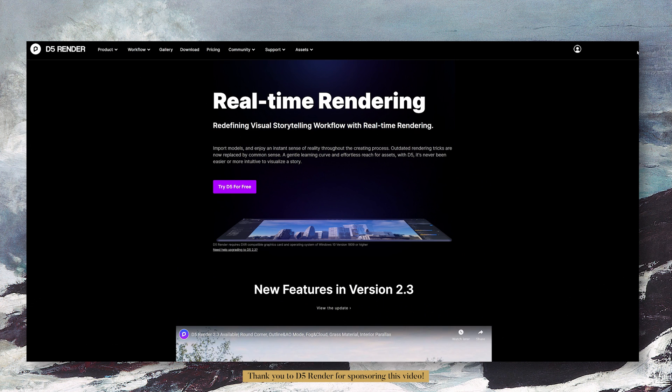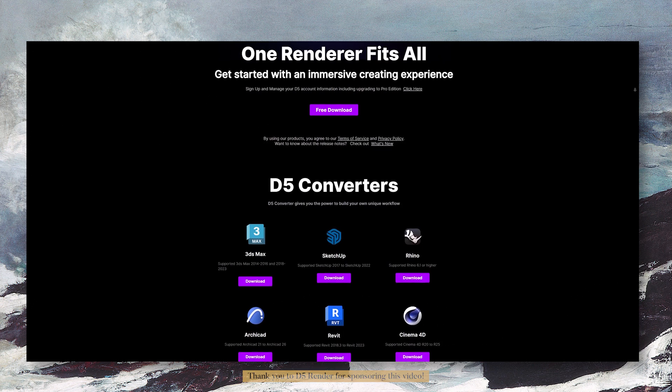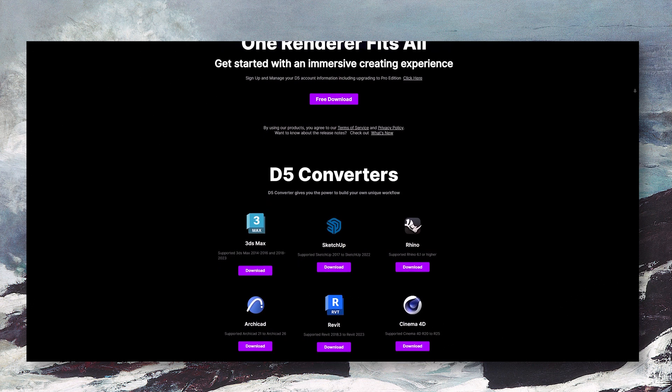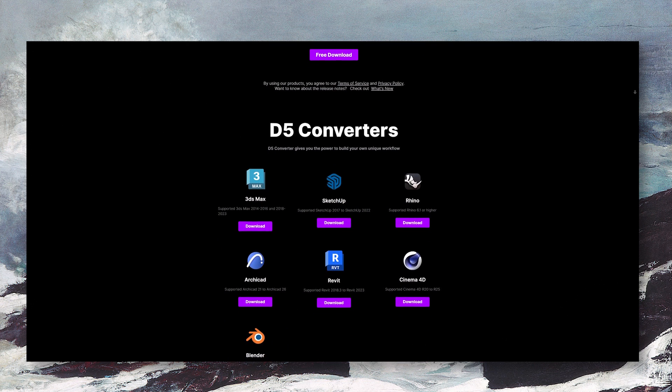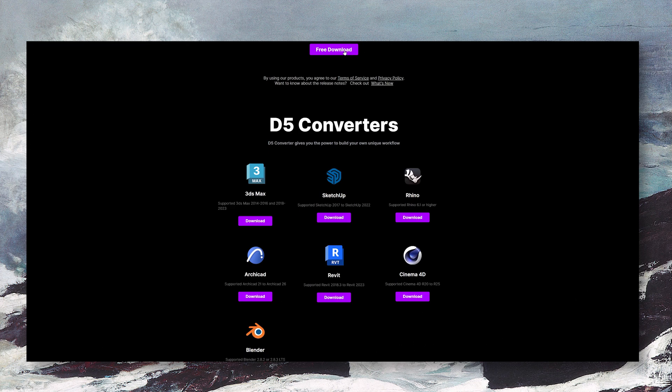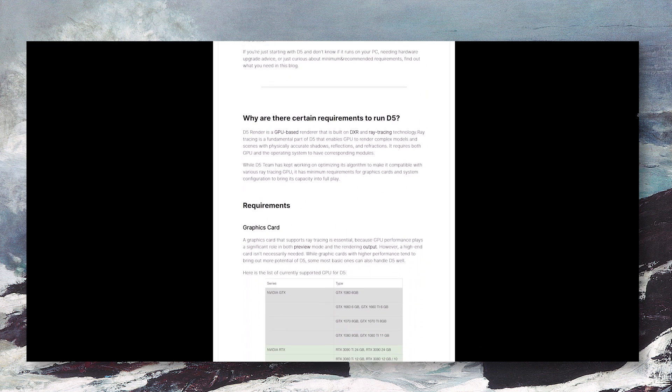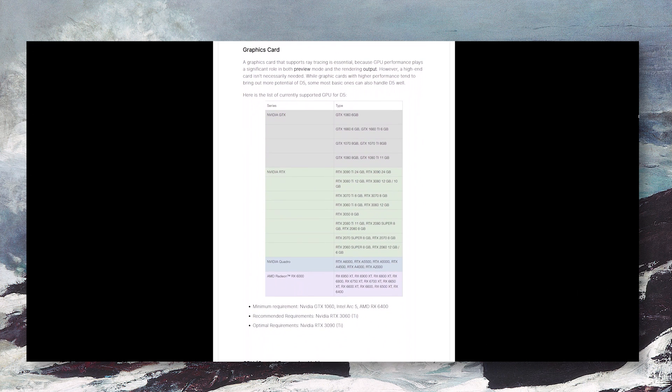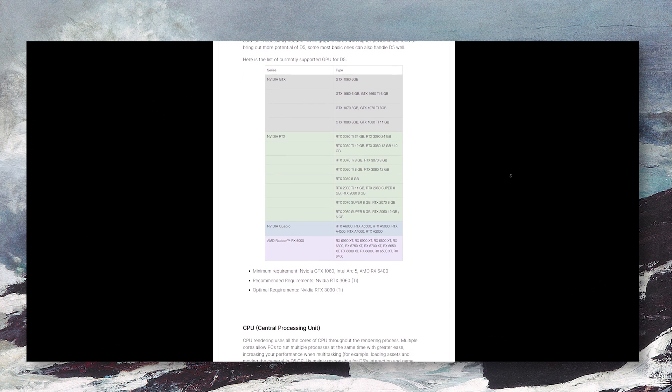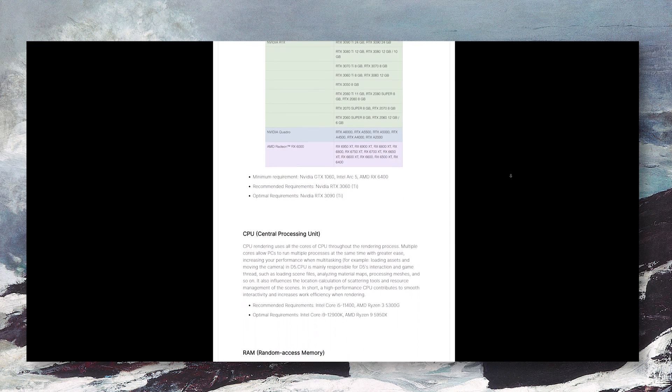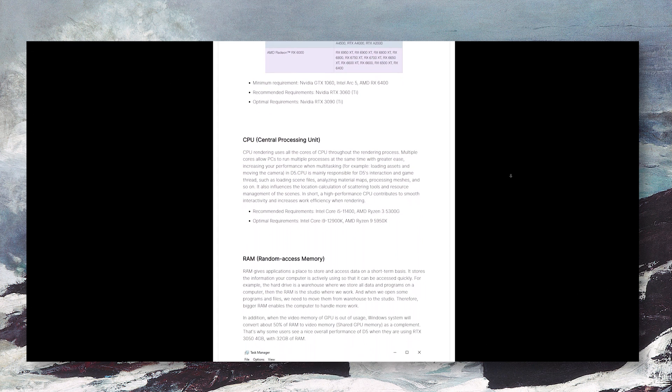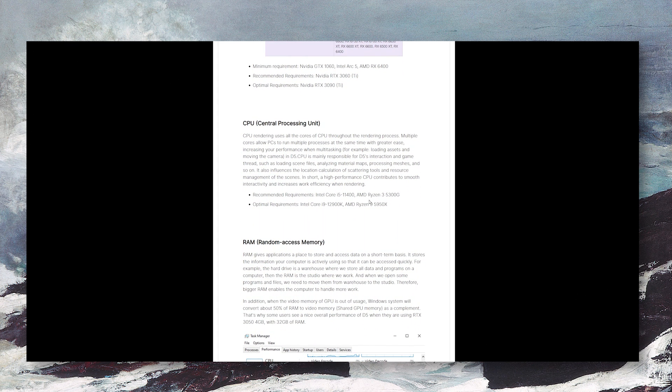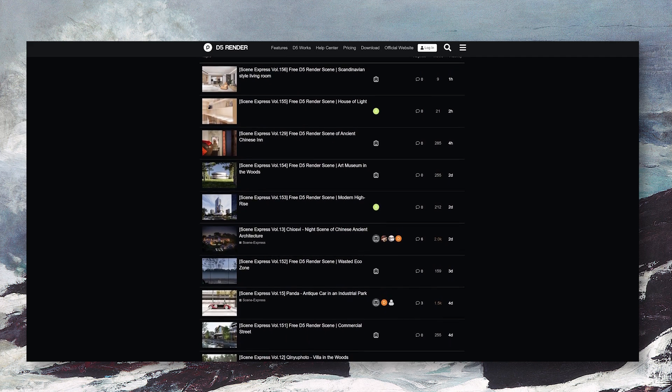Installing D5 Render is a simple straightforward process. You can follow the link in the description box to download it and also download the converter to whichever 3D modeling software you use. I use SketchUp, so I will download that, but you can see that D5 Render is compatible with other softwares. I've been using D5 Render for over a month now and I first had the GTX 1060, but it was a little slow, so I upgraded to the RTX 3060 and it's so much better and smoother.